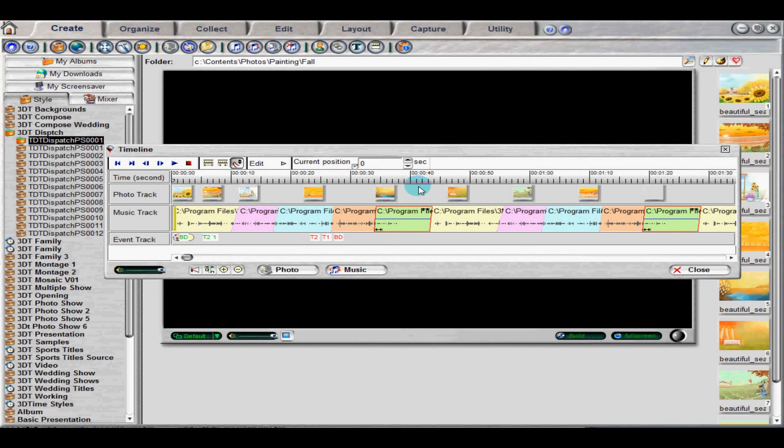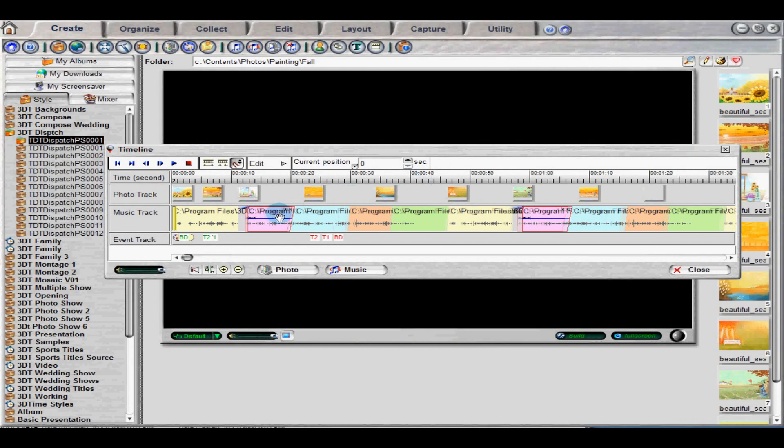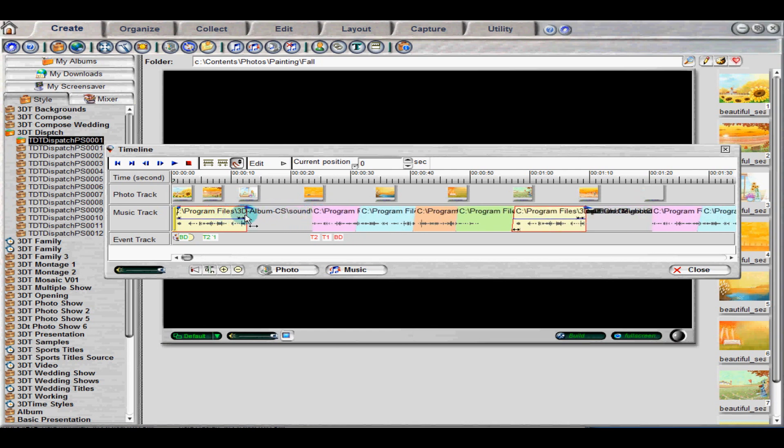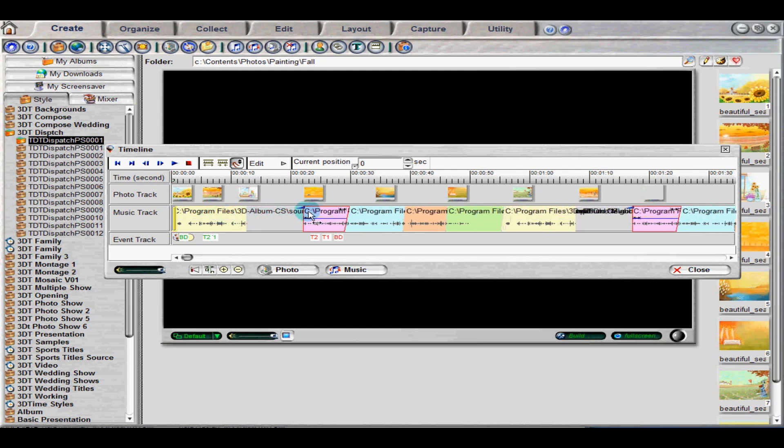To move an audio event, simply click and drag. Gray space indicates the absence of an audio event. To extend or shorten a certain audio event, hover at its front or end and then drag it to the desired time length.